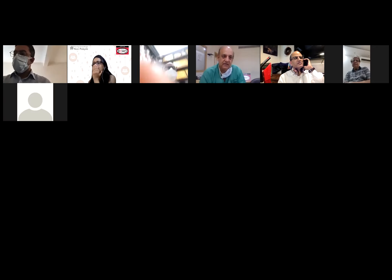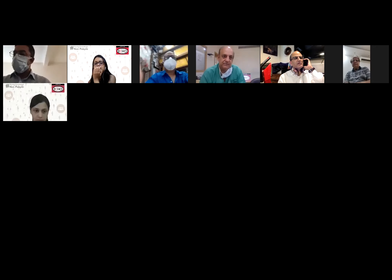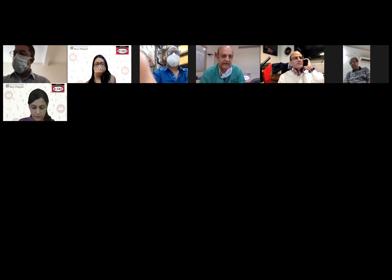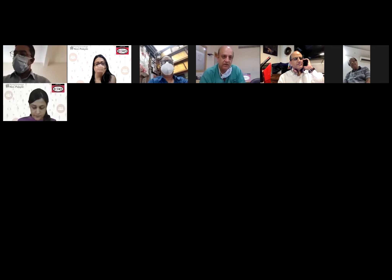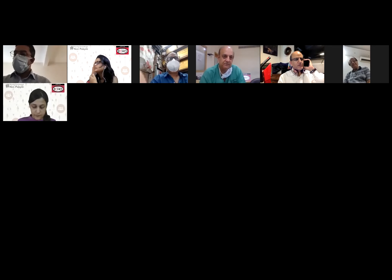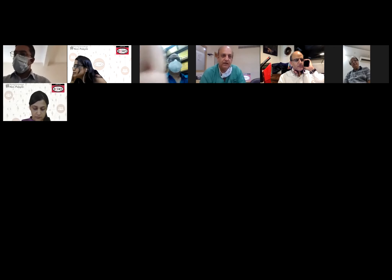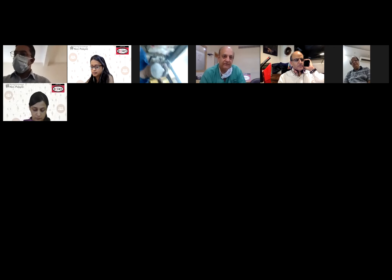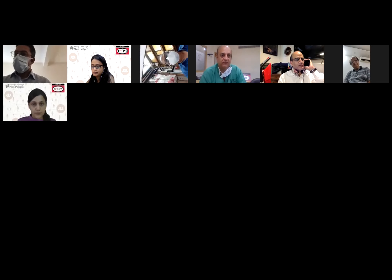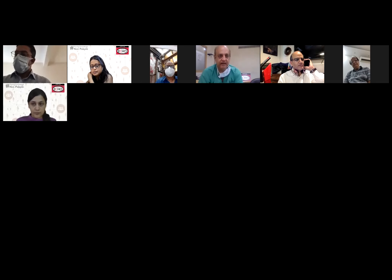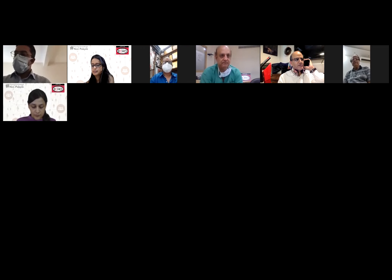I would like Dr. Rajesh Pandey to give us his experience and comments on the cardiac problems he has seen in COVID patients that he has managed. Then I will have a small presentation on what kind of COVID cardiac problems we have seen and what may be the basis of them.